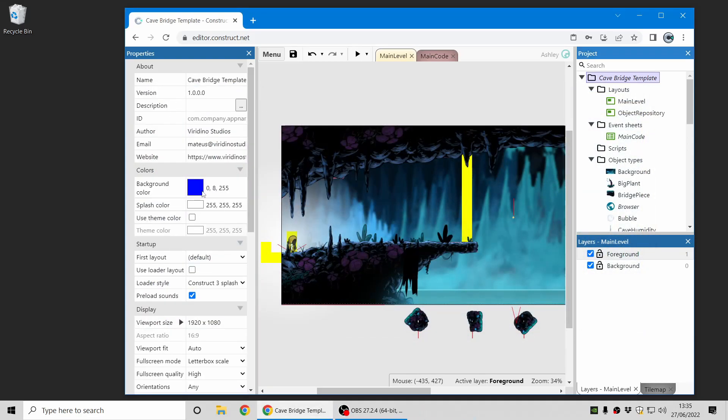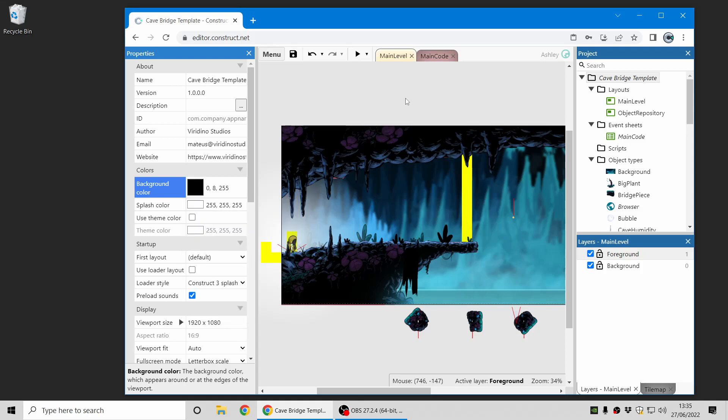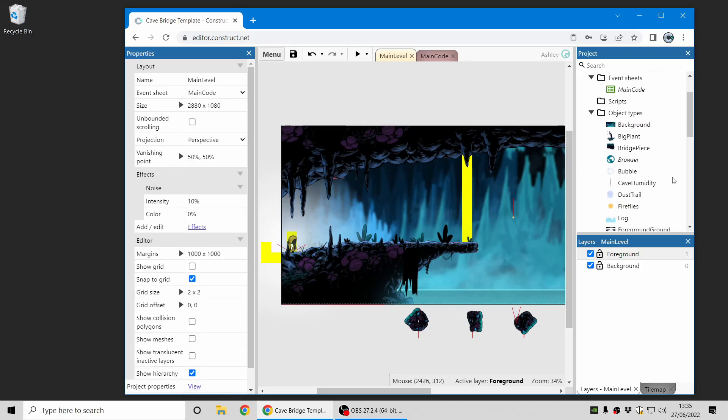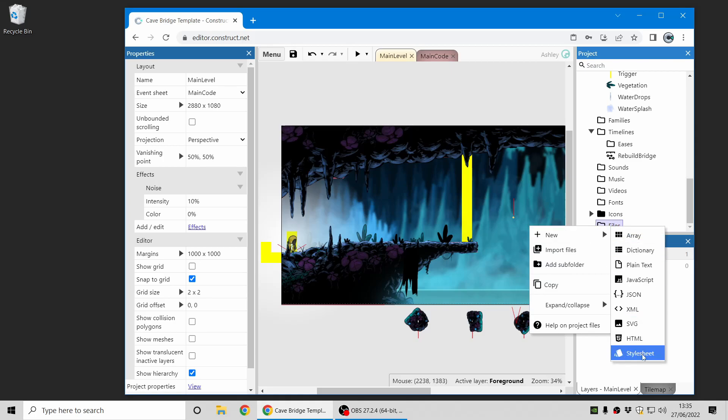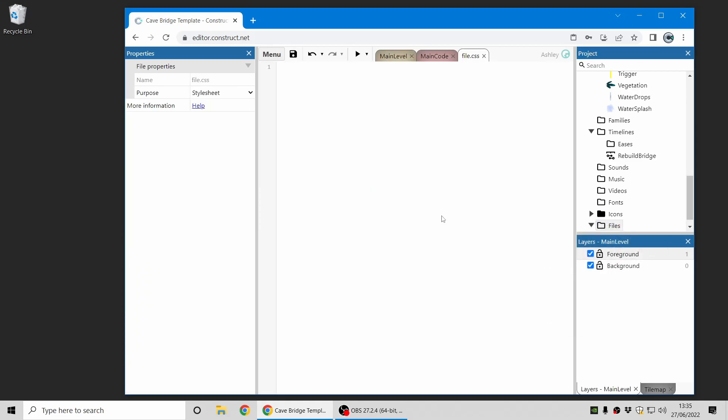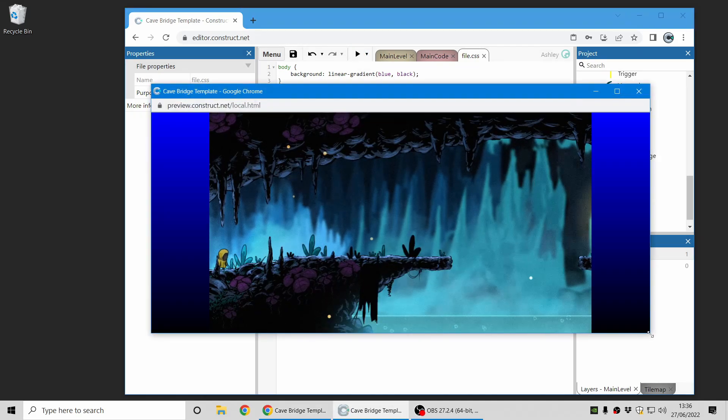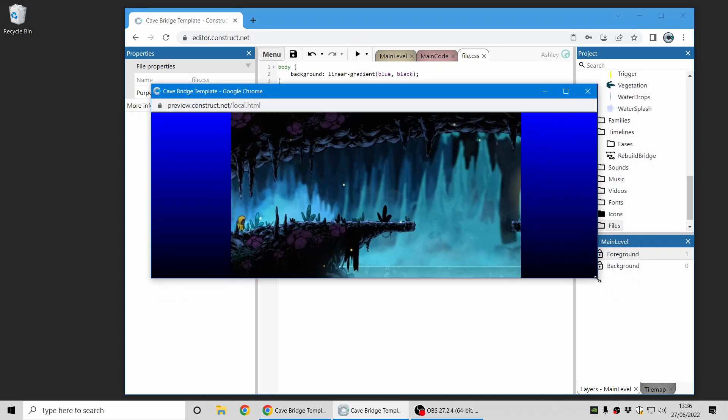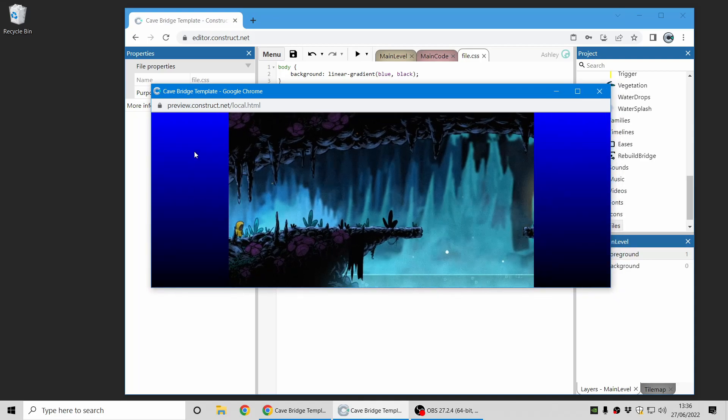You can also do further customizations. I'm just going to put this back for now. Because Construct is all based on web technologies, you can also style the background using CSS. If I add a style sheet, I can add a simple style. Let's go with background and I'll just use a linear gradient. You don't have to know CSS, but this is just to demonstrate what you can do. This will just make the background a gradient from blue to black and it looks like that. That shows how you can use CSS to change the background style when using letterbox scale.